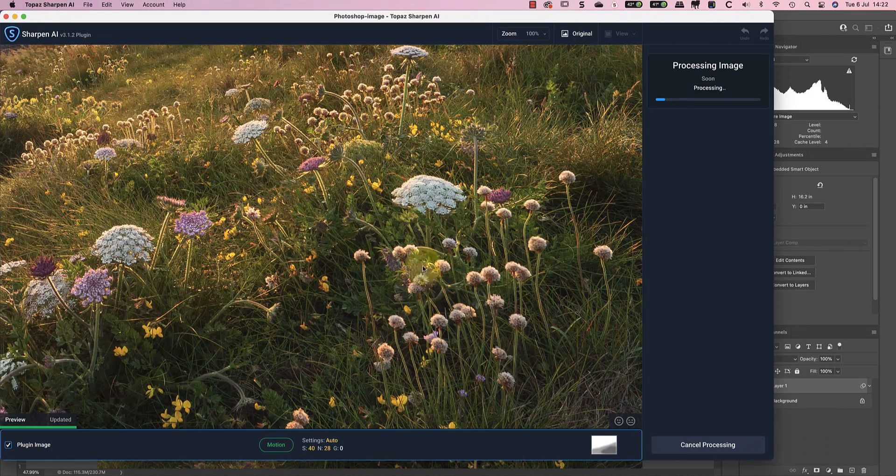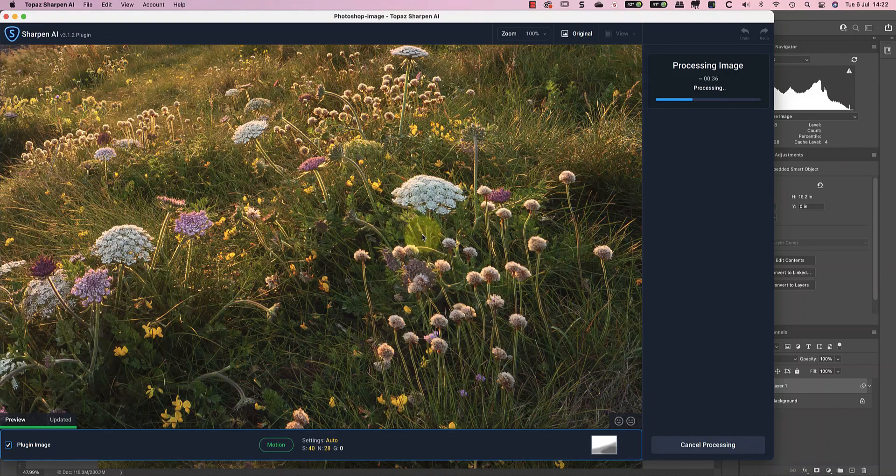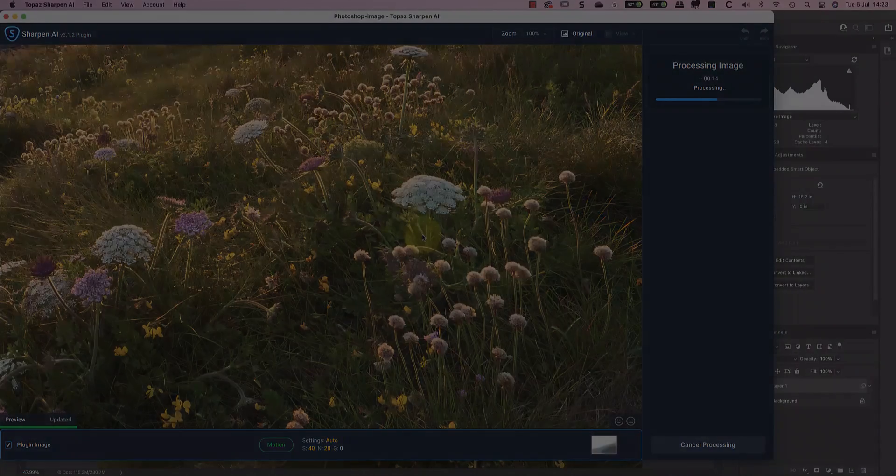Of course, you don't have to use Topaz Sharpen AI from Photoshop. You can also run it as a standalone application. The benefit that gives is that you have access to a batch sharpening mode but I'll look at that in another video.